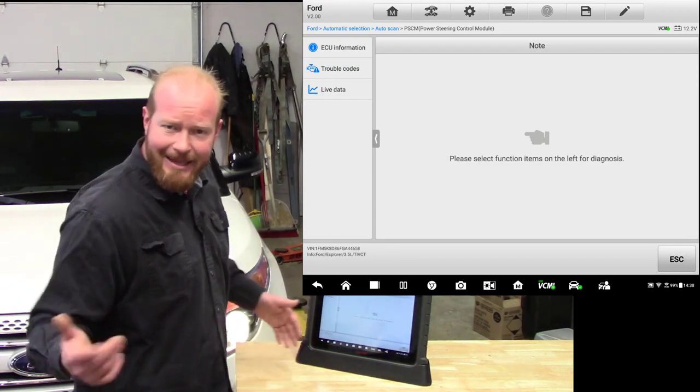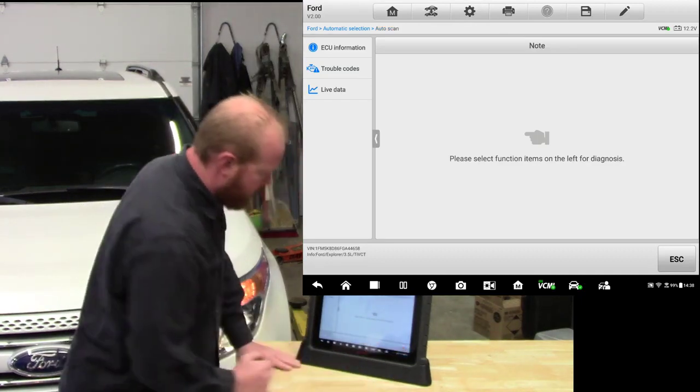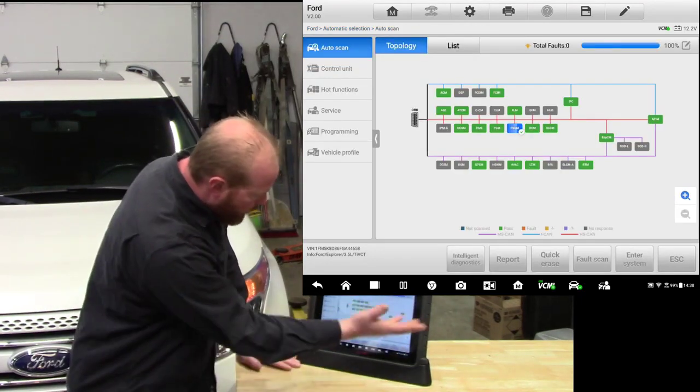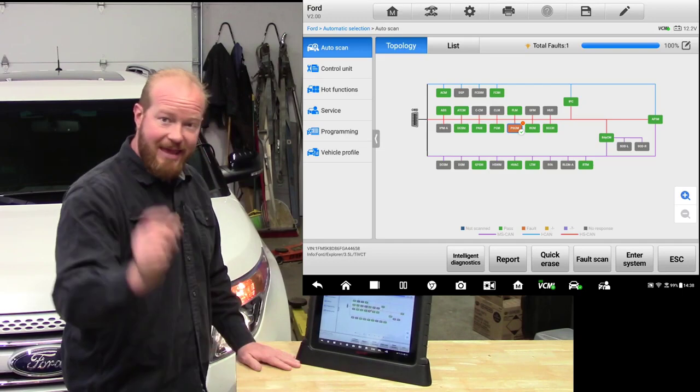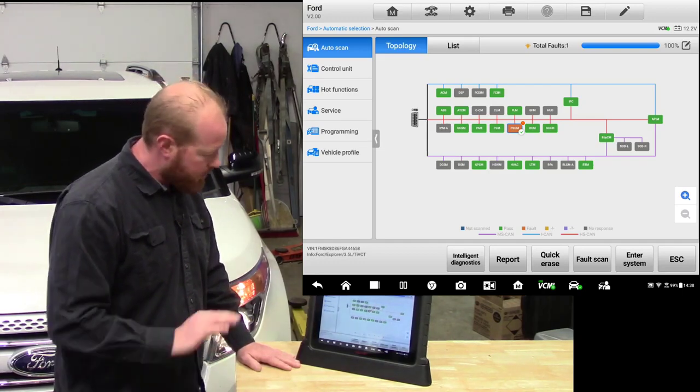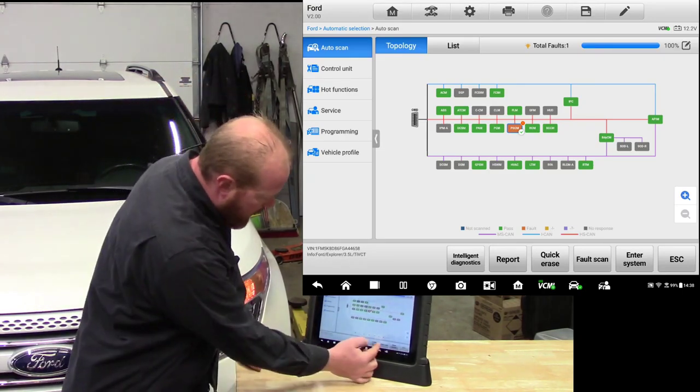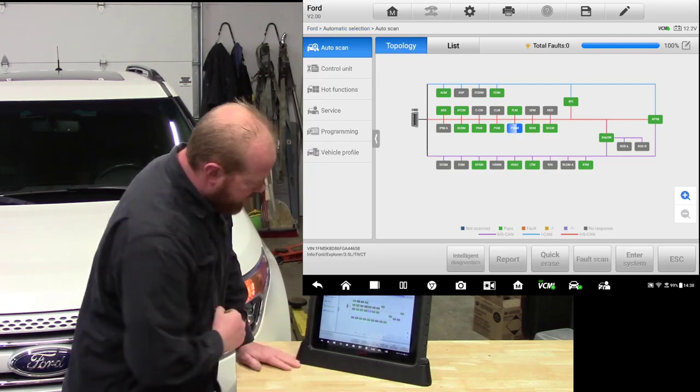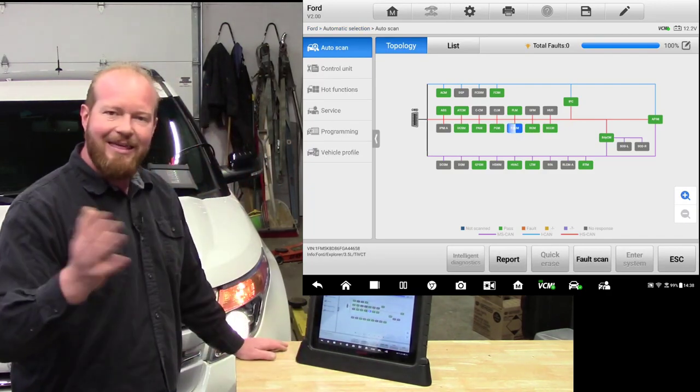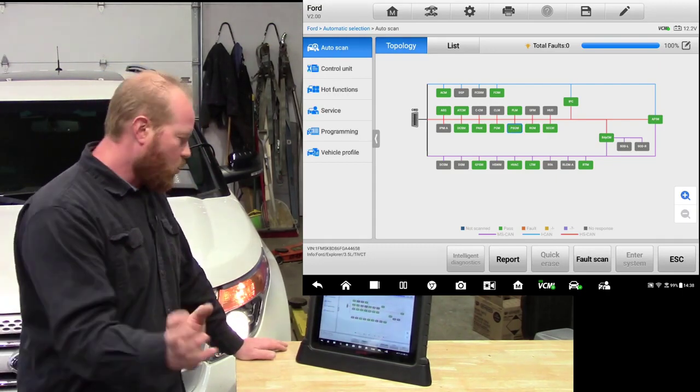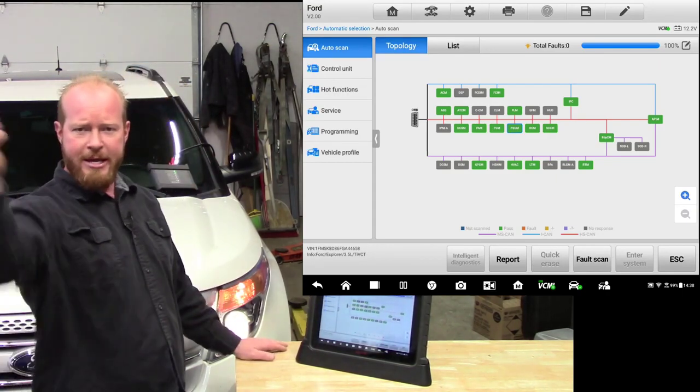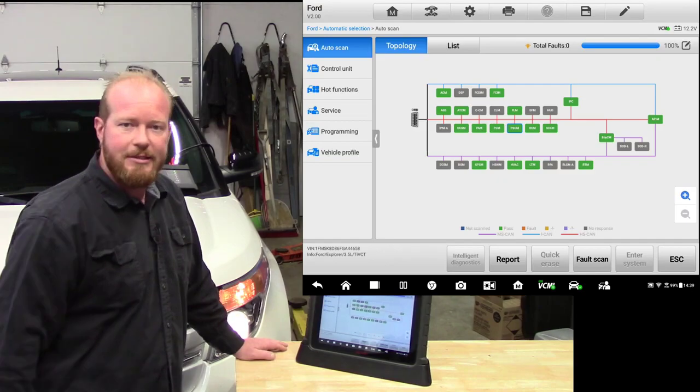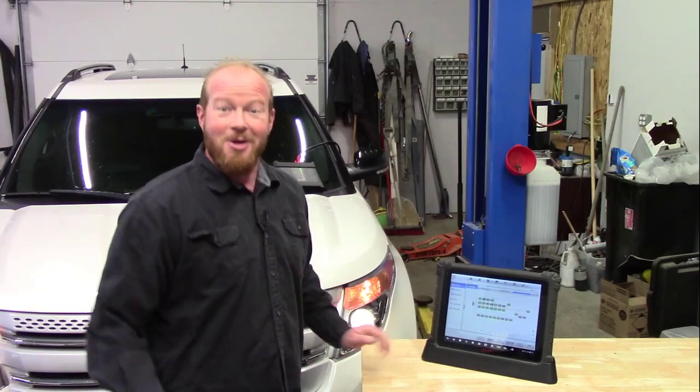What's the fun in that? That takes too much work. We're going to go ahead and go back. We can see our topology again. It's going to rescan that one module that had a code just to make sure we didn't change anything. And we're going to go ahead and do quick erase. If we do quick erase, that's going to go ahead and go into any of those modules that have codes. It's going to wipe all those codes out and we're green. Everything's done, shipping on down the road.